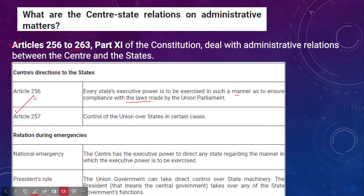In certain cases, the union government has control over state governments. With respect to emergencies, president's rule is an emergency, as is national emergency and emergency at the state level. In the case of a national emergency, the center acquires executive power to direct any state regarding the manner in which executive power has to be exercised in that state.